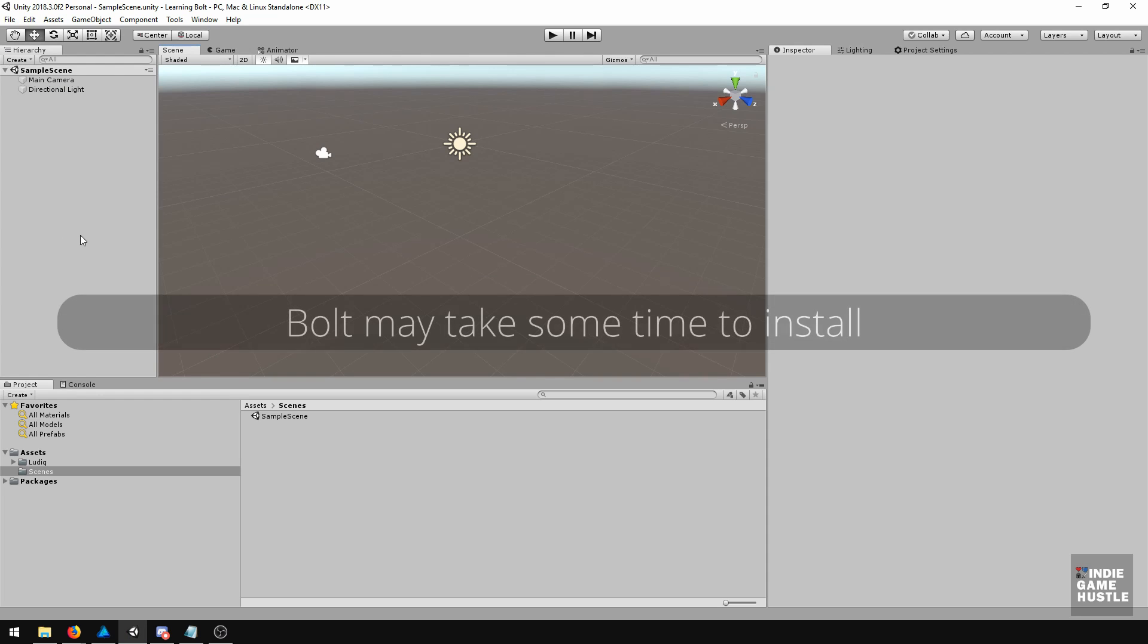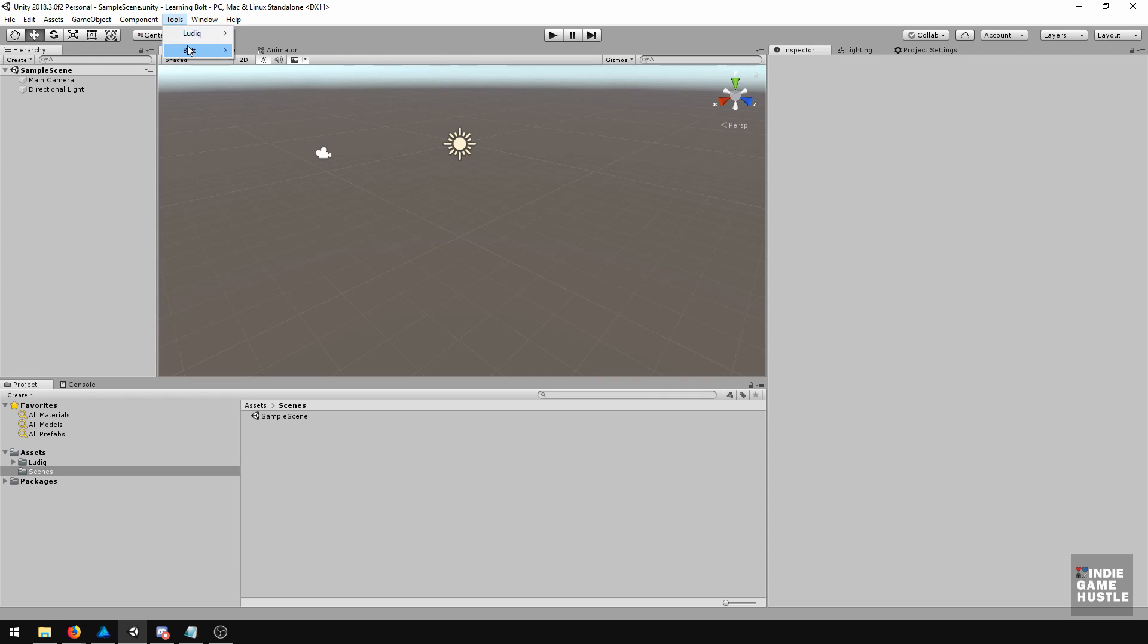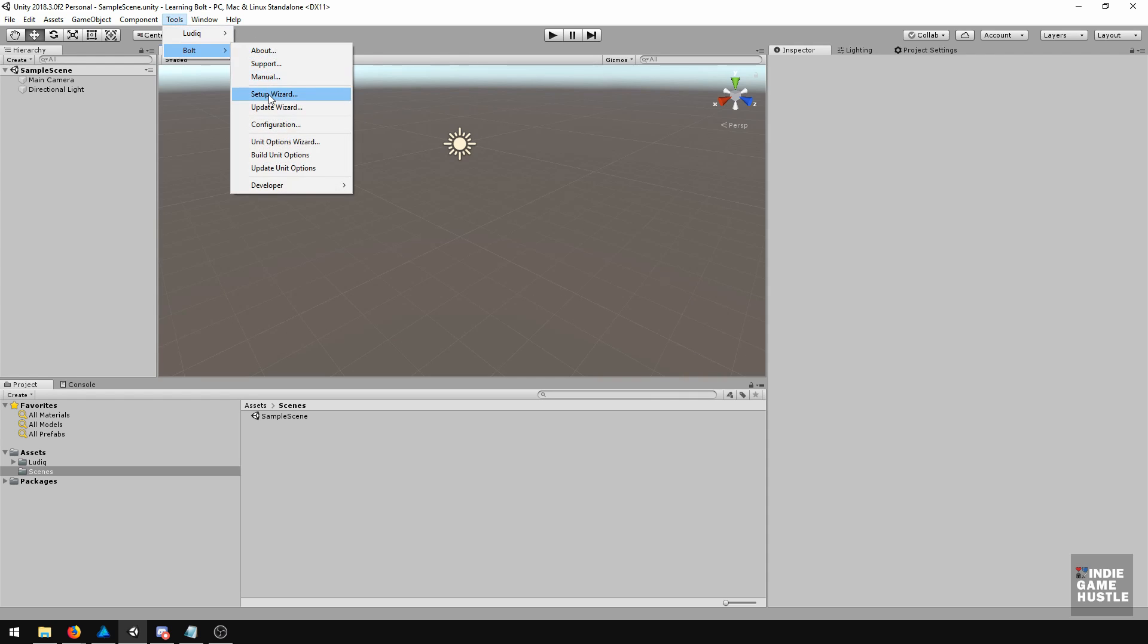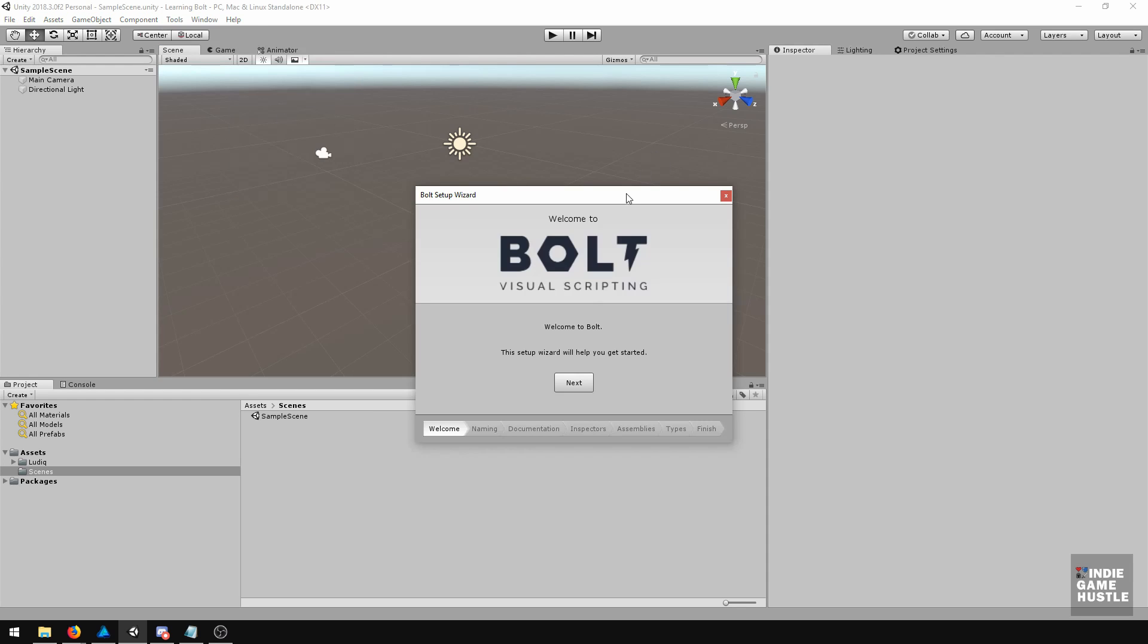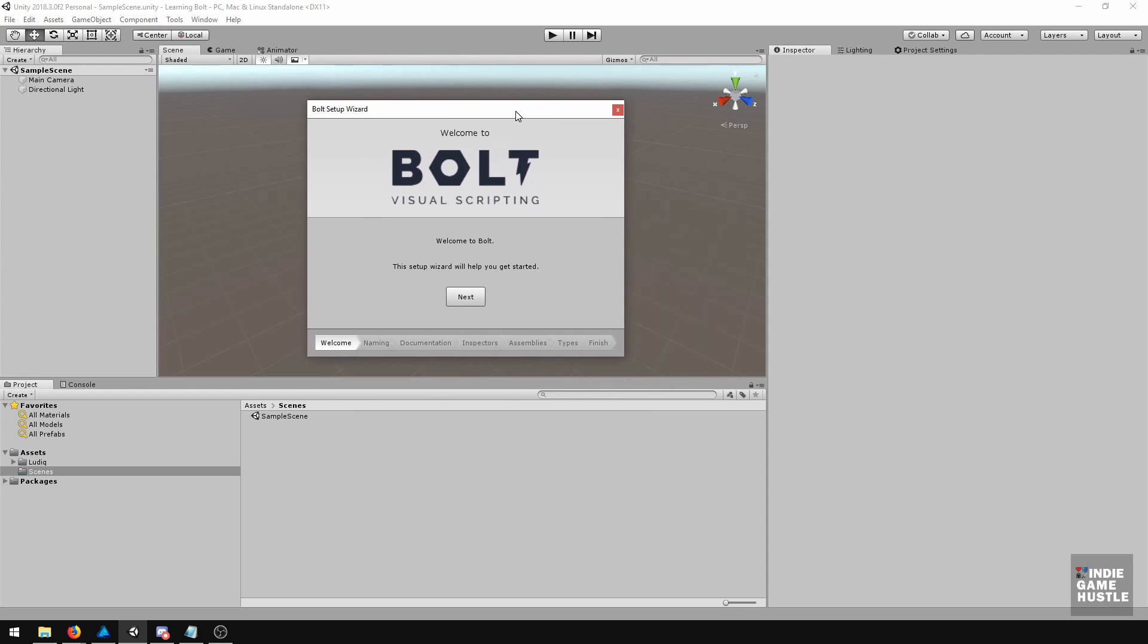Now that Bolt is installed, we're going to go to the Setup Wizard. Go to Tools, Bolt, and then Setup Wizard, and click right here. What's great is that it gives you this little wizard, and it's going to say, Welcome to Bolt. So just go ahead and hit the Next key.